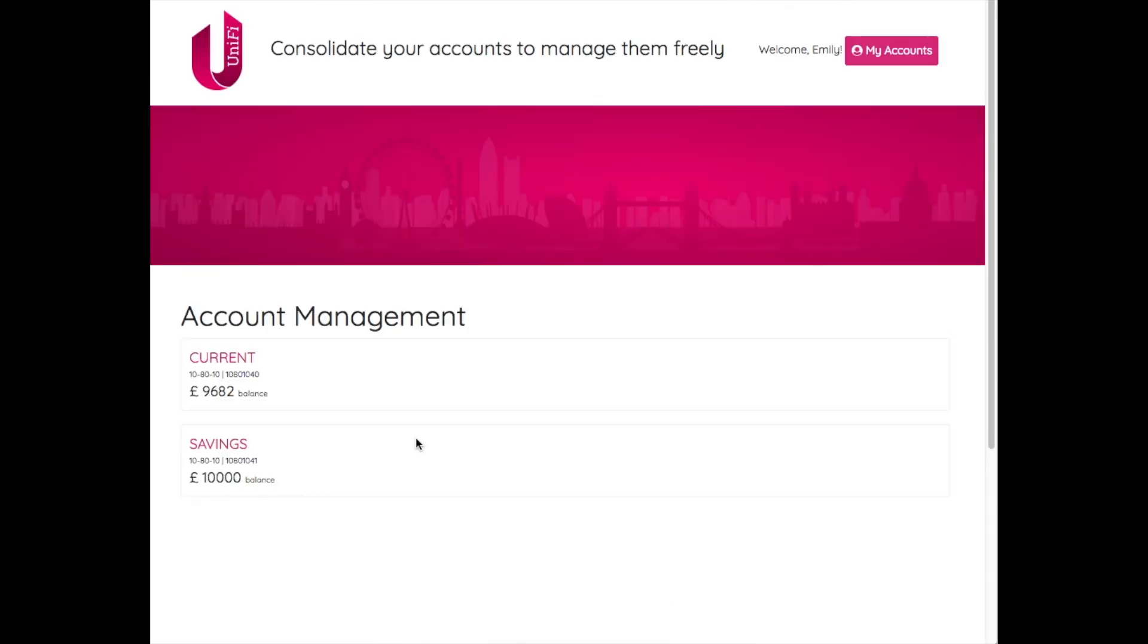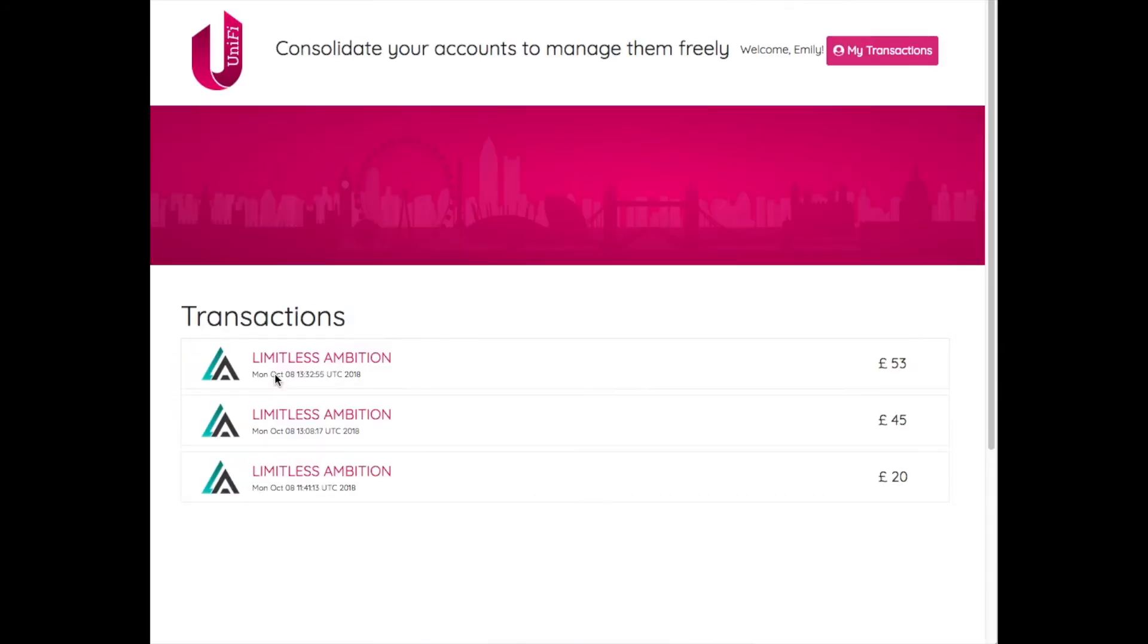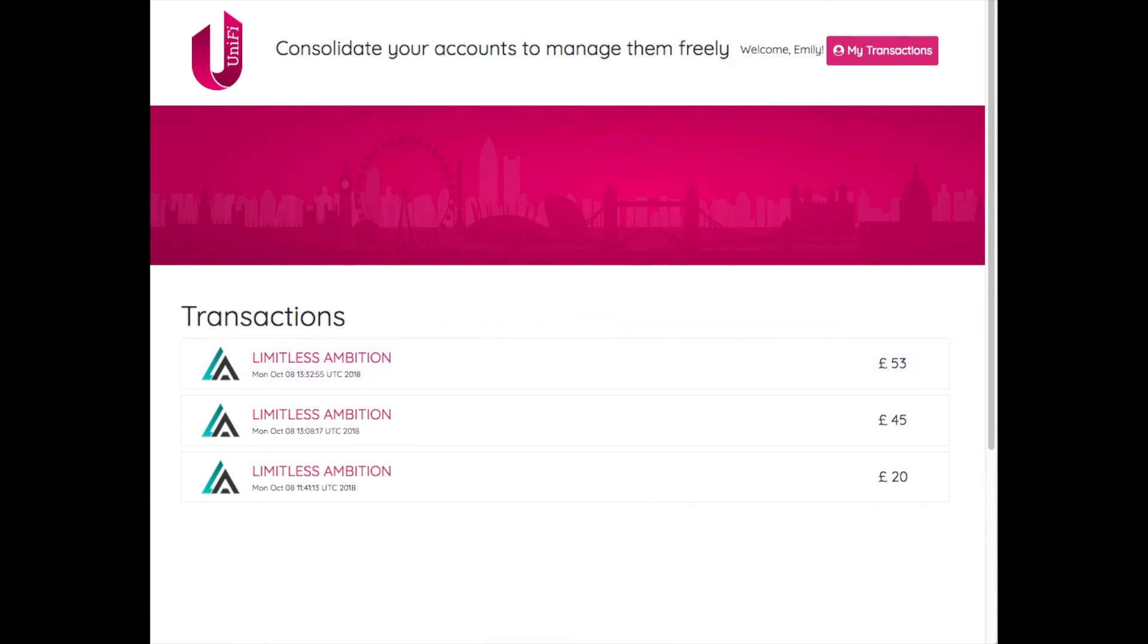Note that since Emily is already logged in with AnyBank, she moves directly to the authorization screen.